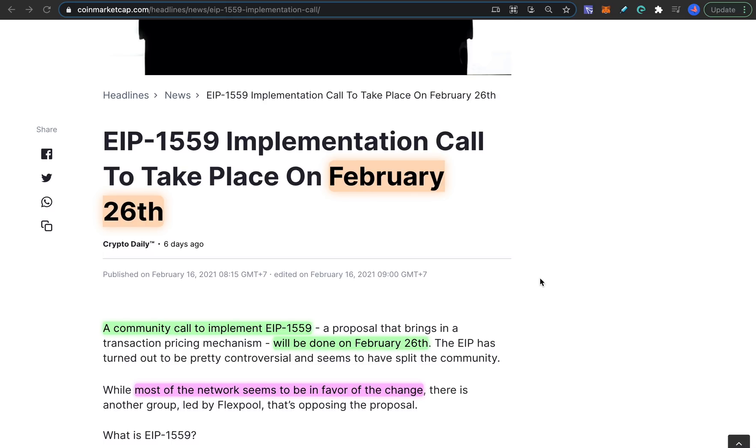Welcome, it's Denome. A few days from now on the 26th of February there will be a community call on the Ethereum development community, and they will decide things on the EIP-1559 proposal and talk about it in that call.